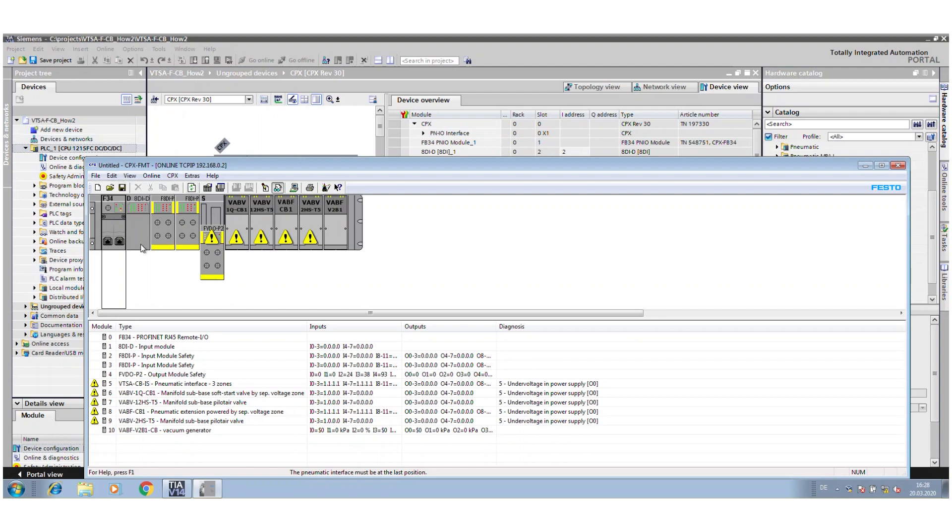You see my bus node, my digital input, the two safety inputs.